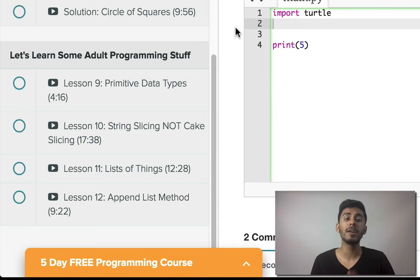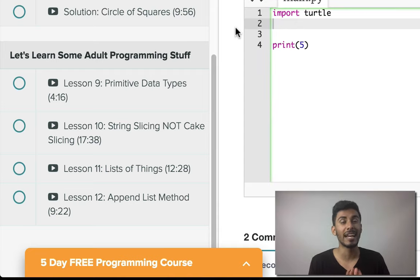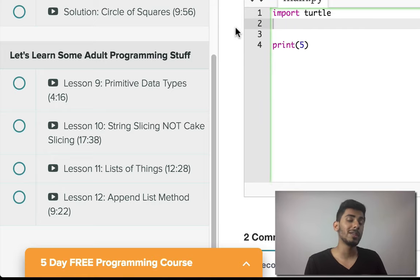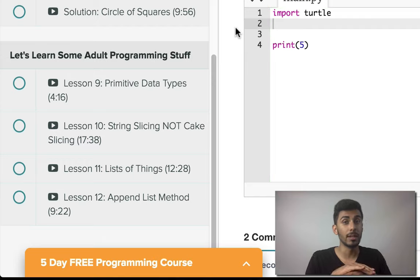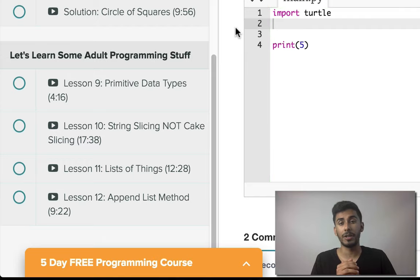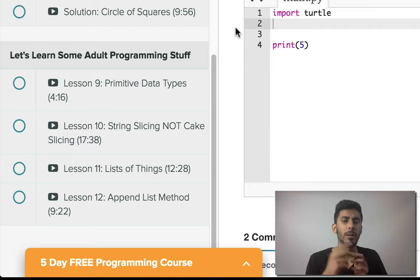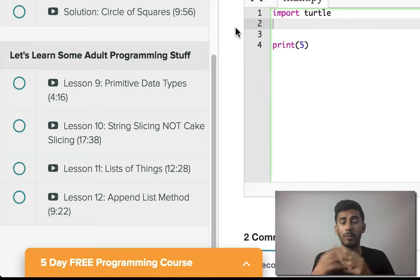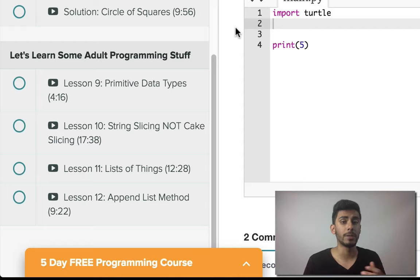So in our last video we covered booleans — more specifically the boolean logical operators. We talked about 'and', we talked about 'or', and we talked about 'not'.